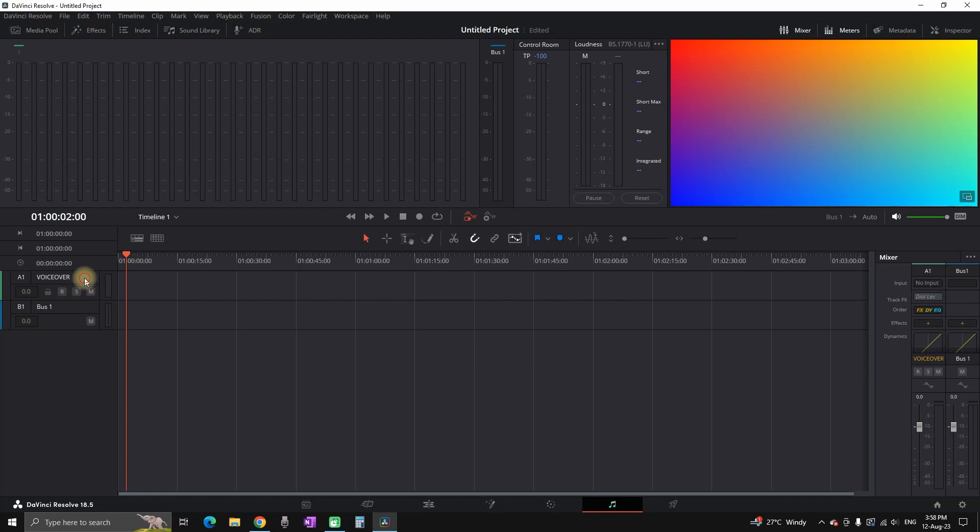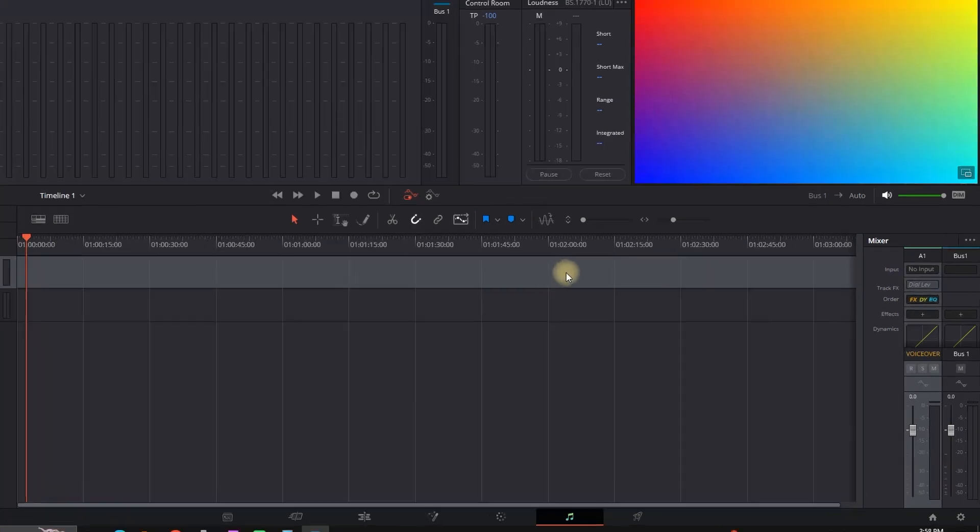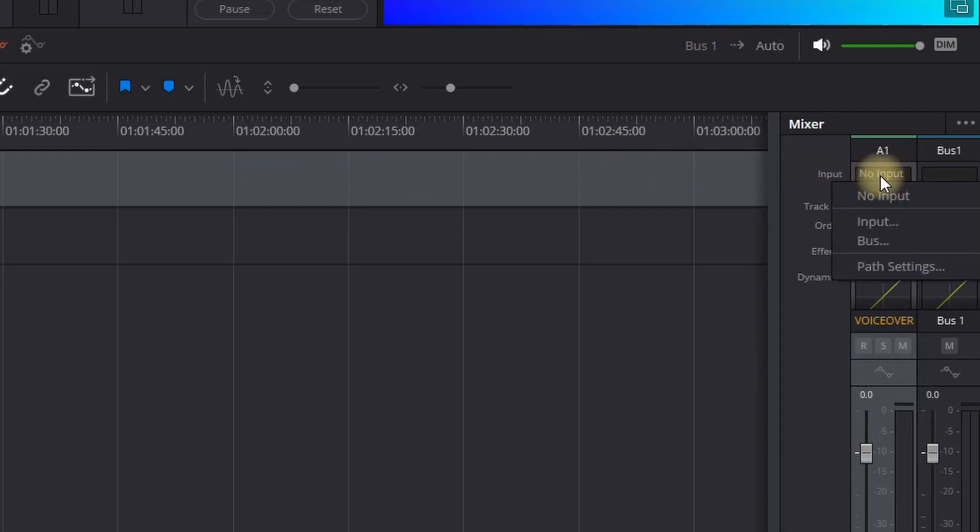Then since this is on mixer one, I am going to the right side where my mixer is, and I want to input my microphone, so I click on no input and then select input.